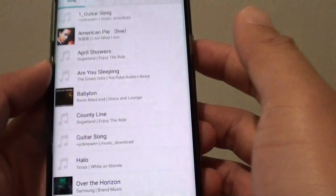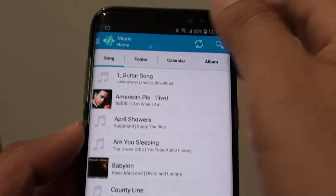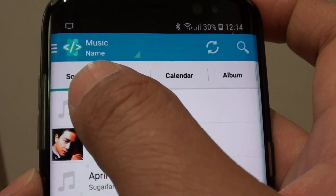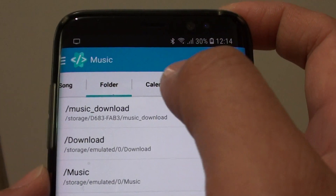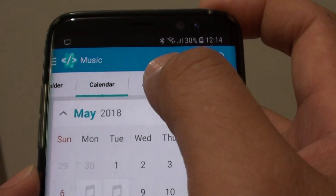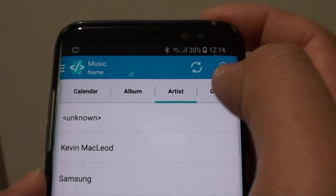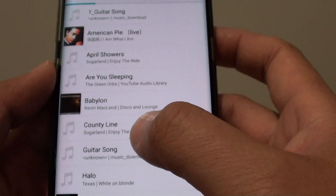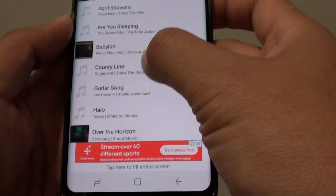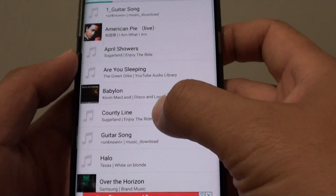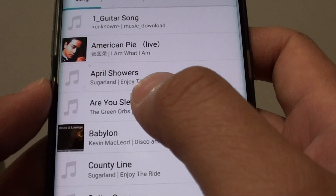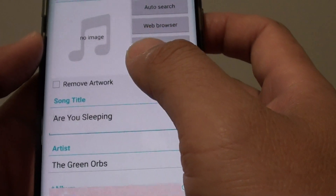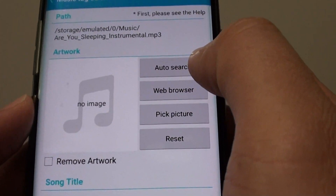Once it is installed, tap on Open. Once the app is open, you can browse for songs using the Songs tab at the top, or browse by folder, calendar, albums, artist, or genre. Select the Songs tab to show all songs, then go down and select the song in that album. Tap on that song.